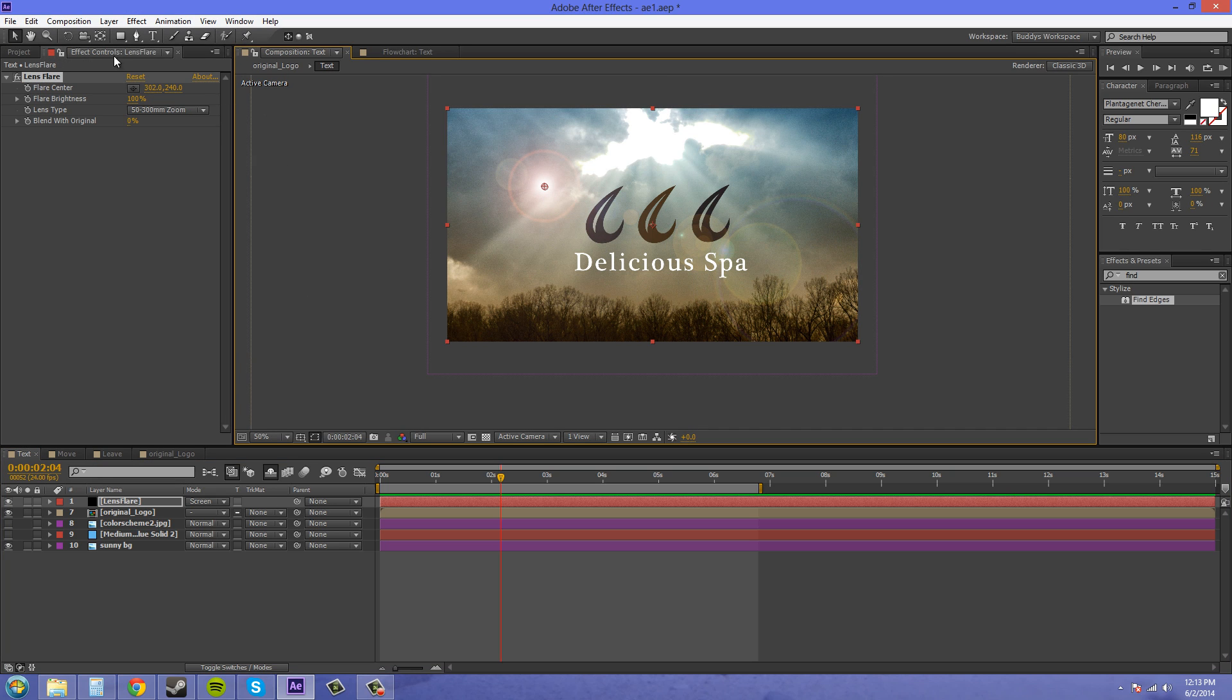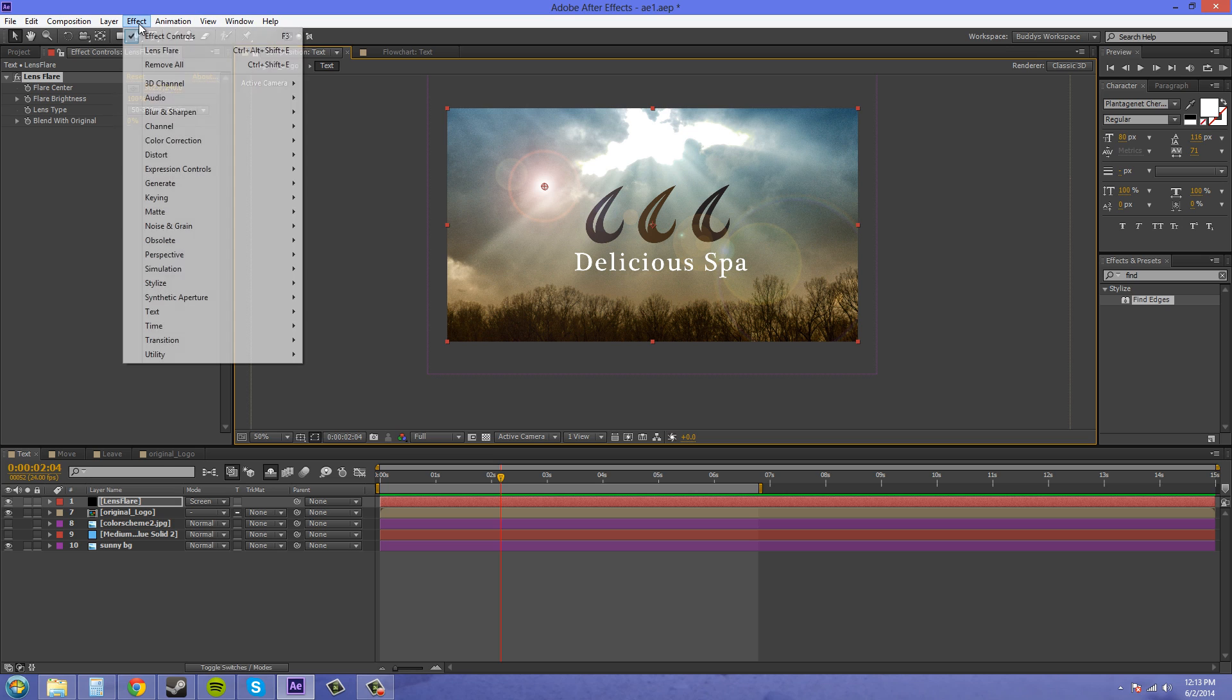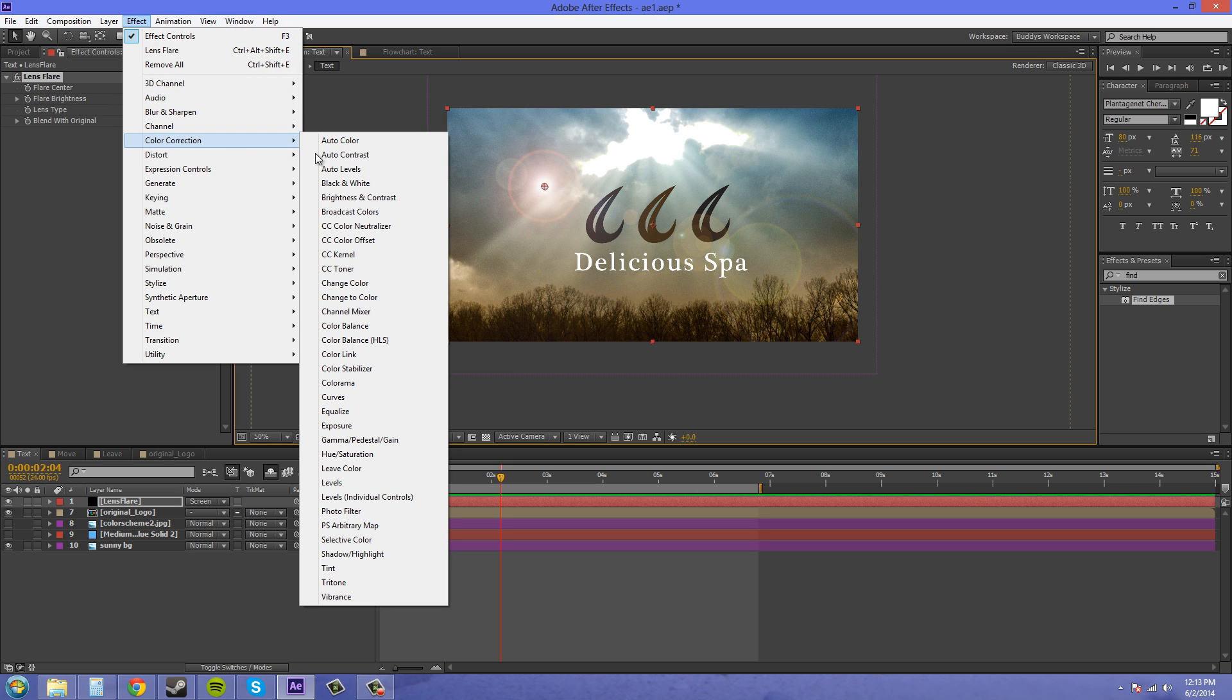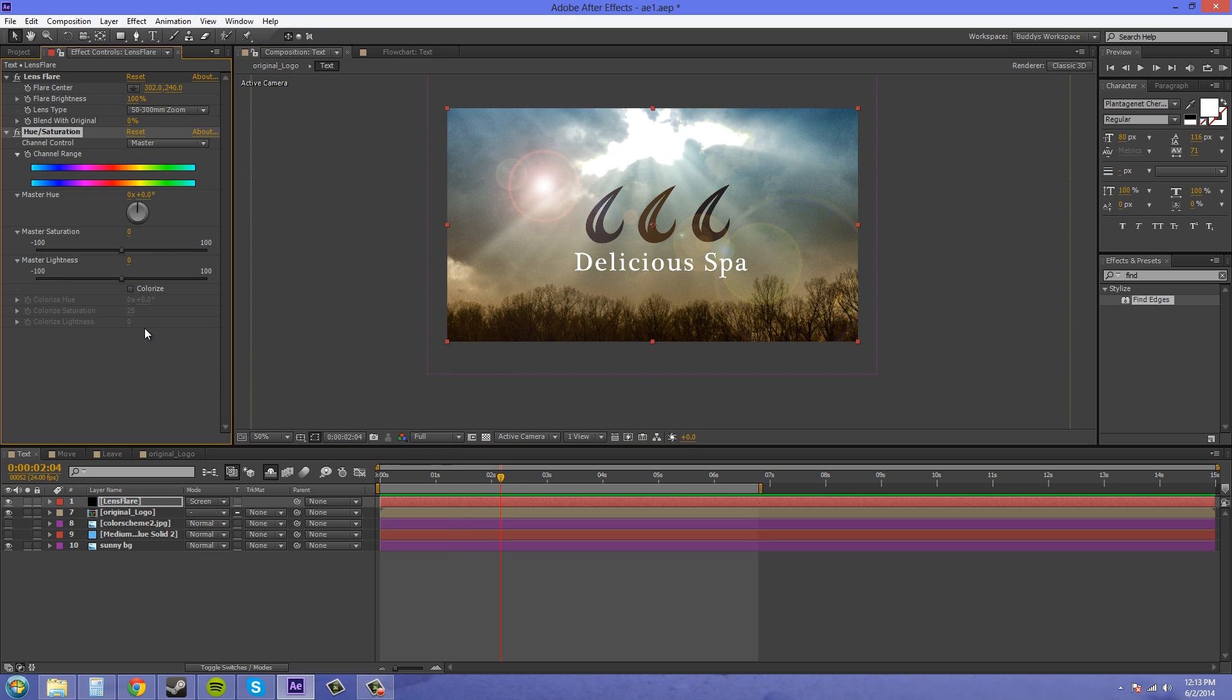Now let's go to something like Effect, Color Correction, and then we'll go to Hue and Saturation. And I can move this Master Hue or the Master Saturation or Lightness to change how our lens flare looks.